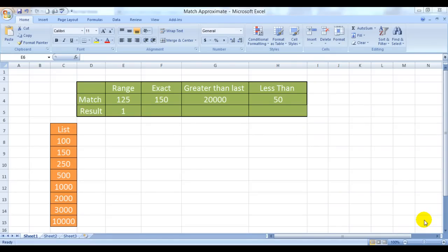Hello everybody and welcome to my e-lesson. I am your guru and today I am going to tell you how to use the wonderful formula of MATCH with the approximate and exact options.